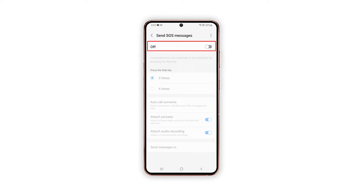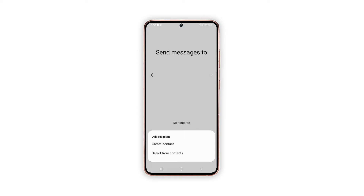On the succeeding menu, toggle the switch to enable the feature. If prompted, read and review the permissions and then tap Continue on the SOS Messages pop-up to proceed, and then tap the Start button on the next screen to begin setting up the feature.